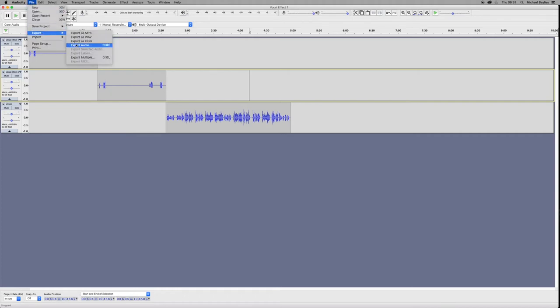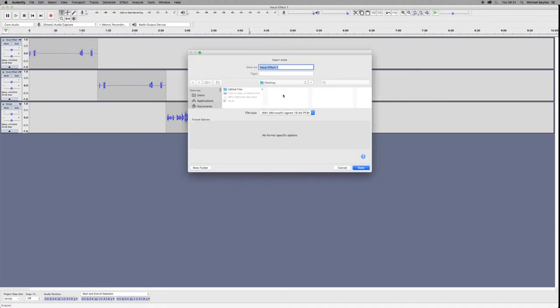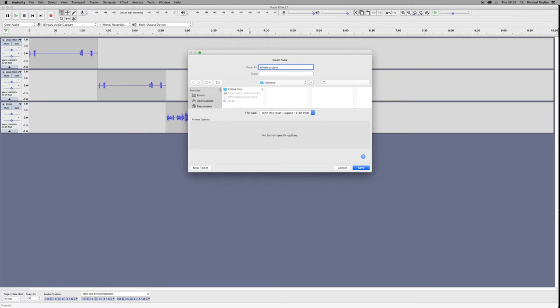We're going to go to File, Export, Export Audio, or Shift Command E, and this will export the whole project as one file.